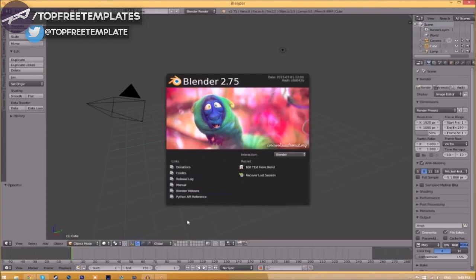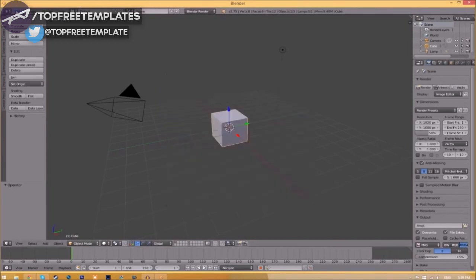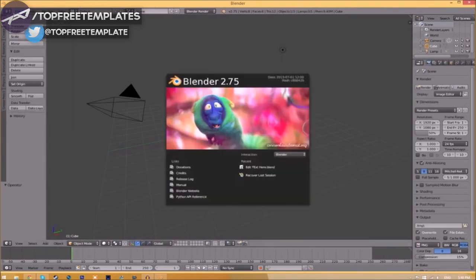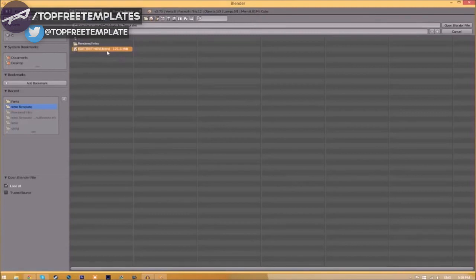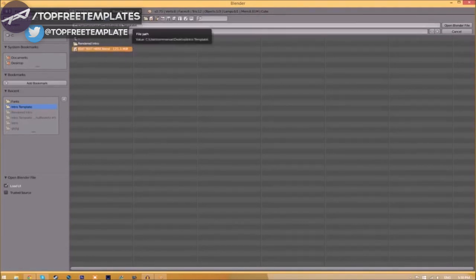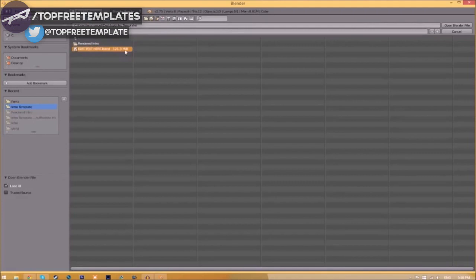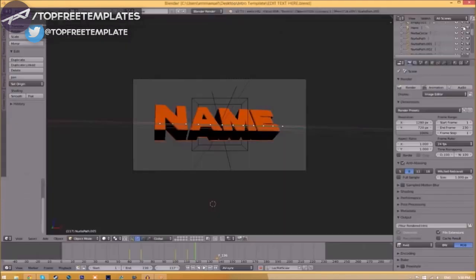You'll be greeted with a page like this. Go to File, then Open, and find wherever you saved your Blender intro template. We saved ours on our desktop in the intro template folder. Select it and click 'Open Blender file.'